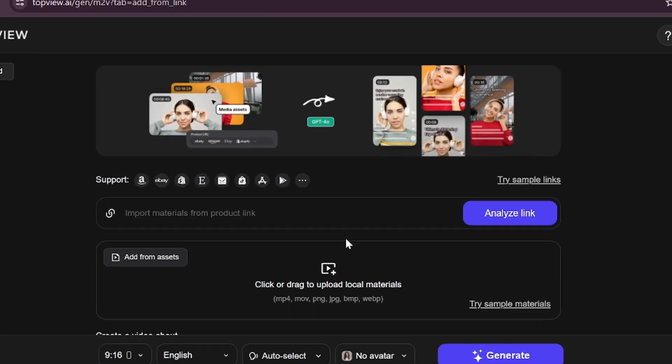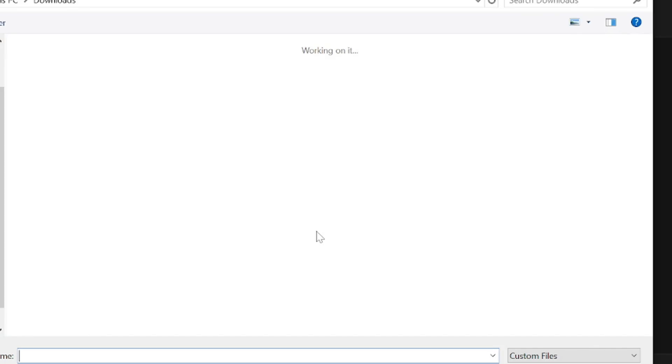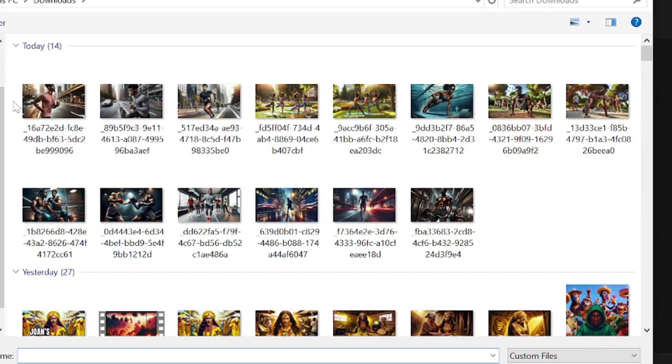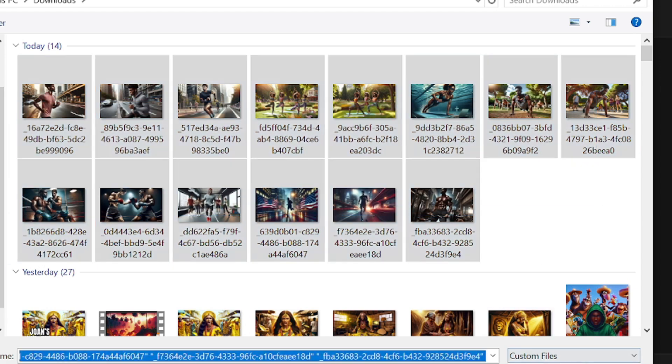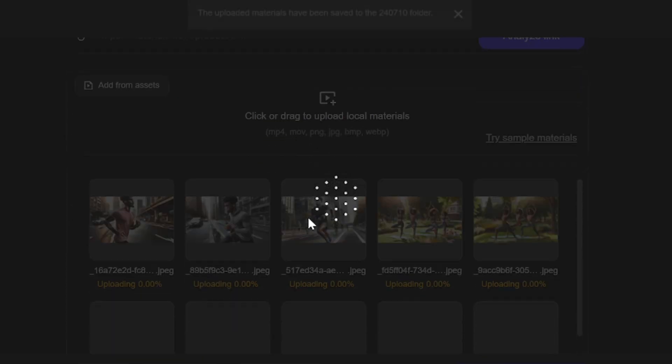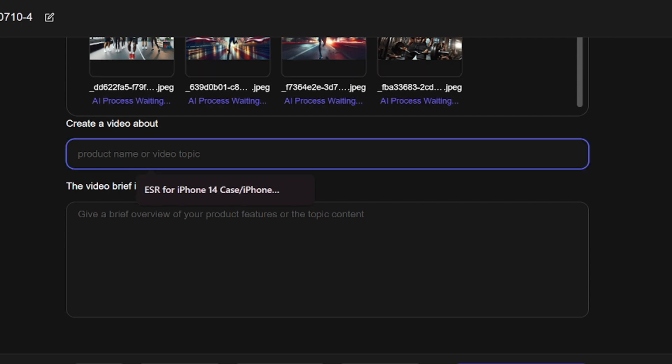Let's click on this. I already have some images here. I'm going to copy all these and upload to TopView. After that, it's going to ask me, create a video about what? What video am I creating? So I'm going to put here, motivational video.